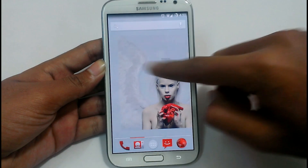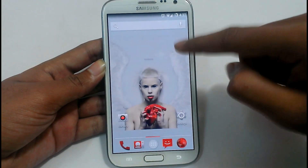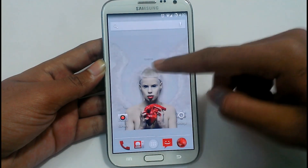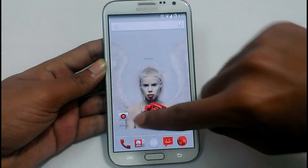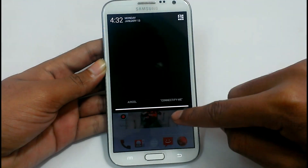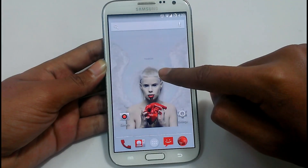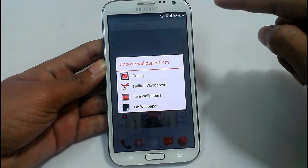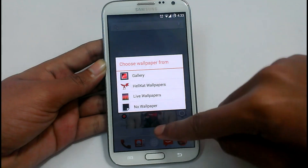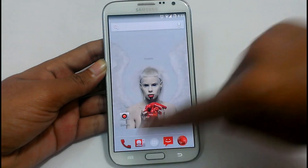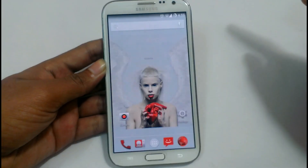We have the default 5 home screens. We can't add or remove any of the home screens. The third one is the default home screen. We just need to press and hold to select the wallpapers, like in any other ROM. These are the settings in the menu bar.